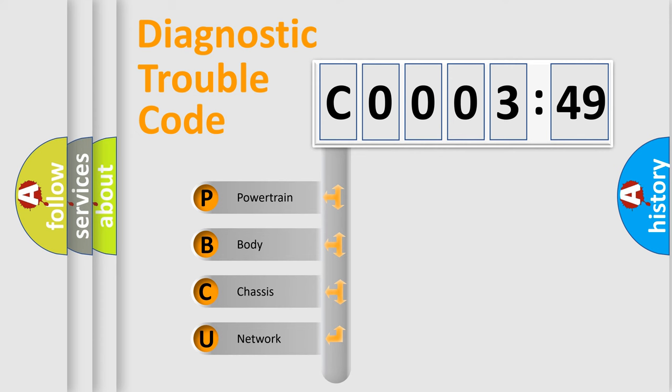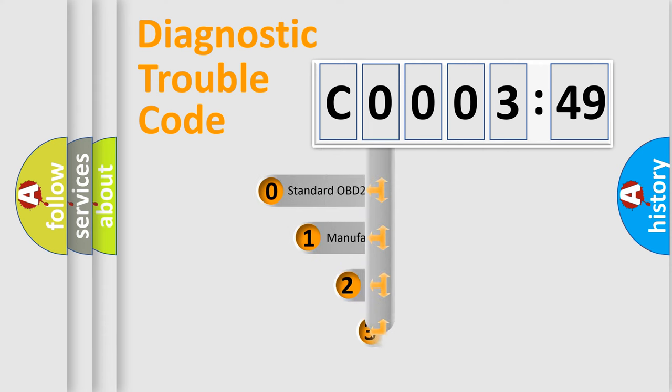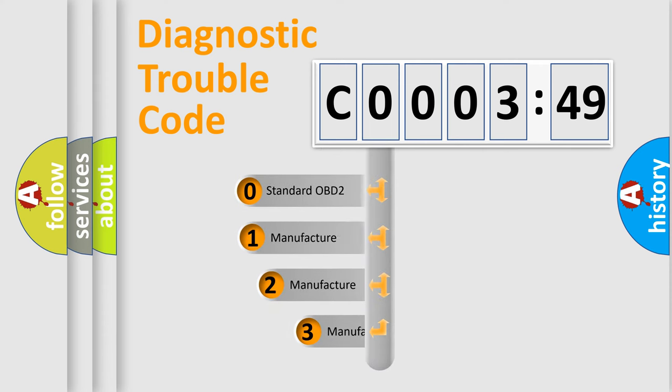We divide the electric system of automobiles into four basic units: Powertrain, Body, Chassis, and Network. This distribution is defined in the first character code.